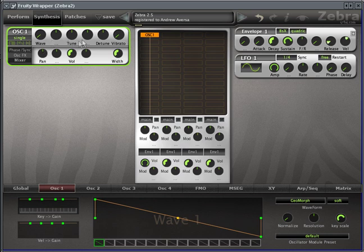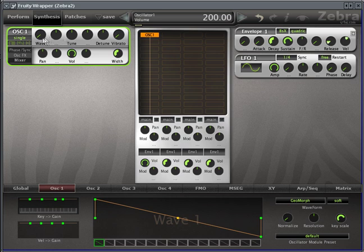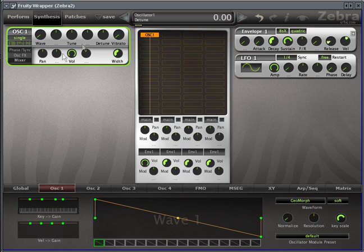Now looking at the tabs on the left here, you can see the basic things like volume, tuning, wave, which we already went over, and then detuning, which is really just fine-tuning. Additionally, you have panning and then width.